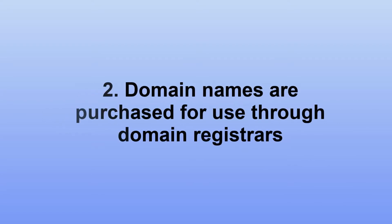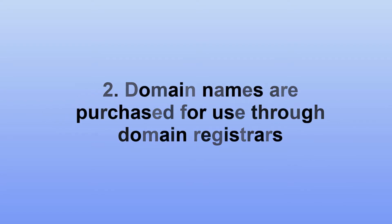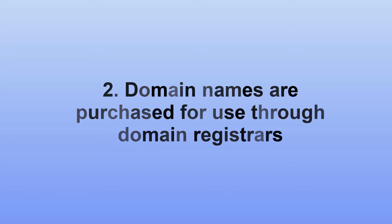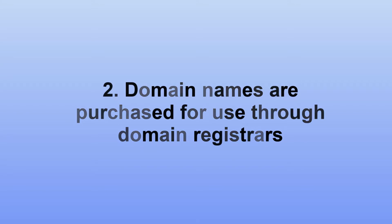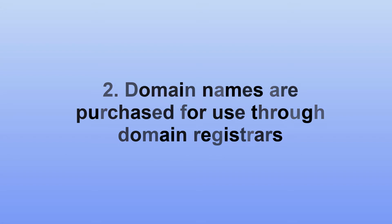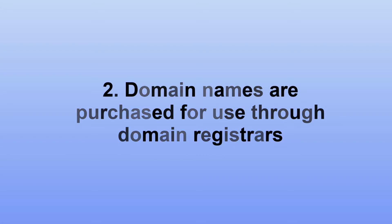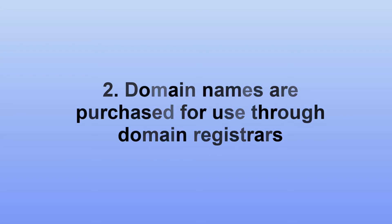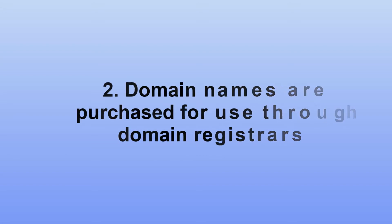Domain names are purchased for use by paying an annual fee through companies called domain name registrars. Two popular ones are GoDaddy and Network Solutions, but there are many others.